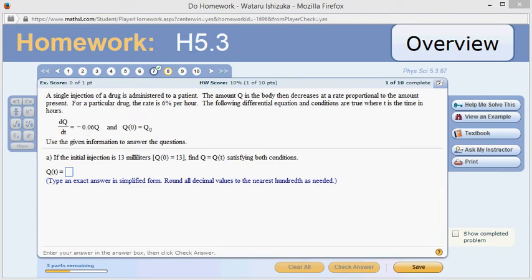Let's look at Hallmark 5.3, problem number 8. Q is the amount of drug in the body after T hours. Looking at the difference equation, you can see that this is exponential decay because the K value is negative. The initial value is Q0.